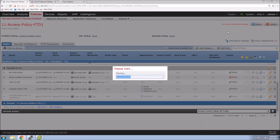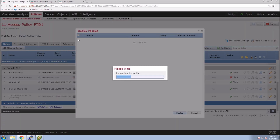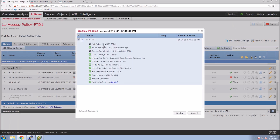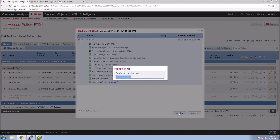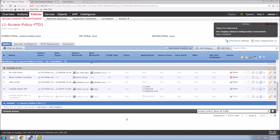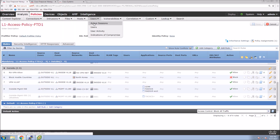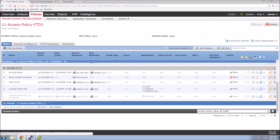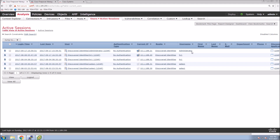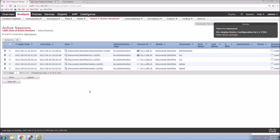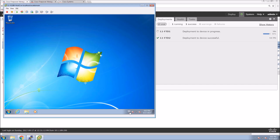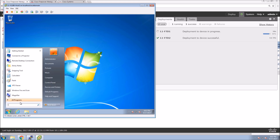We save that out and now push this policy. The remote access VPN policy was already deployed to the device earlier — I could have done all of this in one sequence and pushed it at once, but I did it in steps. We go to Analysis > Users. Once we connect, if everything is working properly, we should see the HR1 user connected. The NAT and ACL are still deploying, but we can still connect.